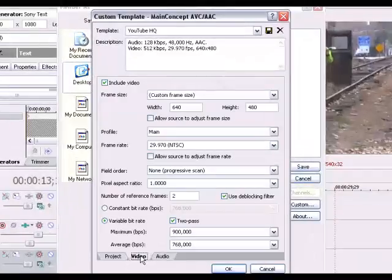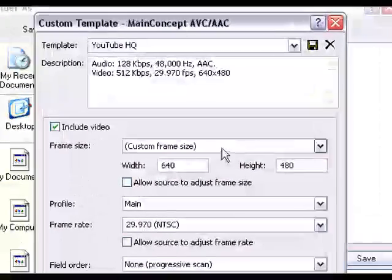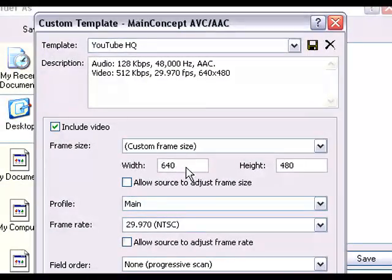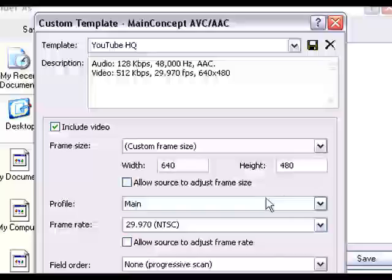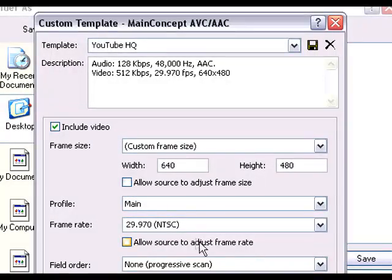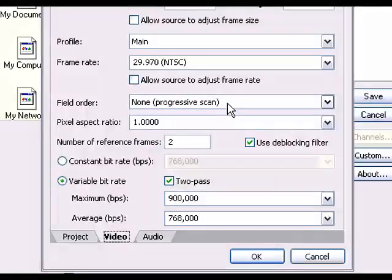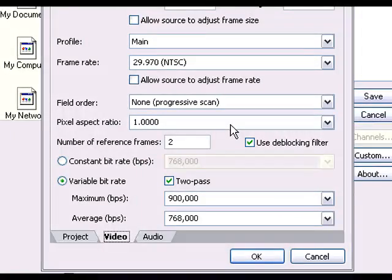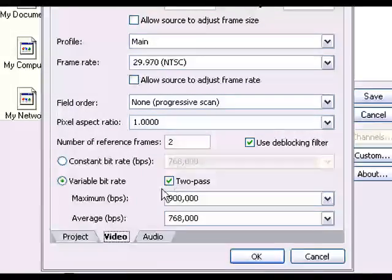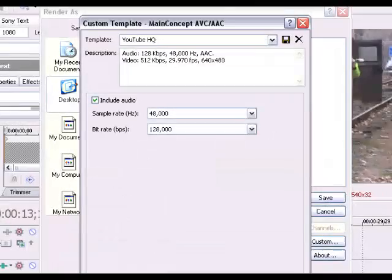You can click video and you'll change the screen size to 640 by 480. Your profile is going to be main, frame rate 29.97, progressive scan, aspect ratio of 1.0, and then maximum and minimum for VBV.